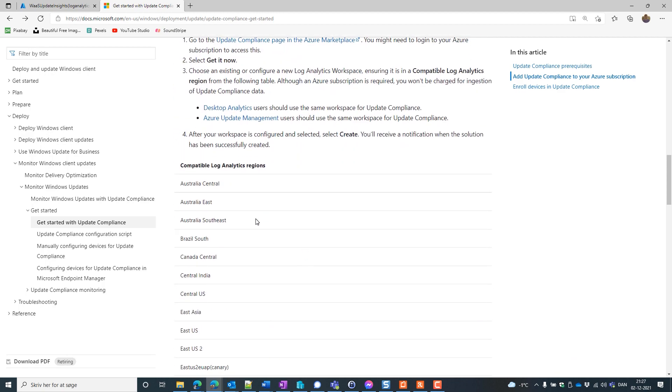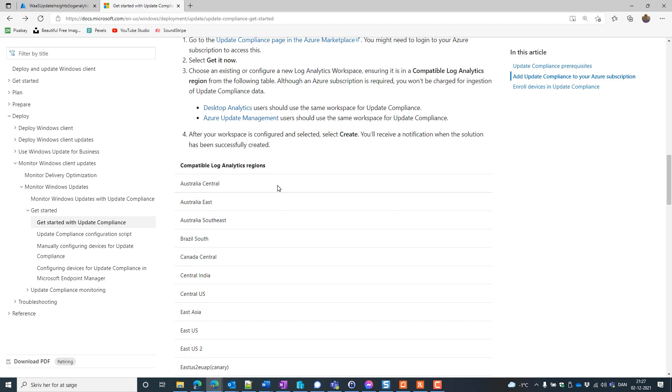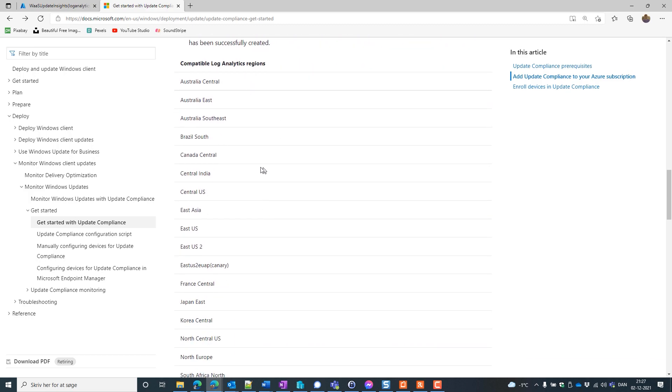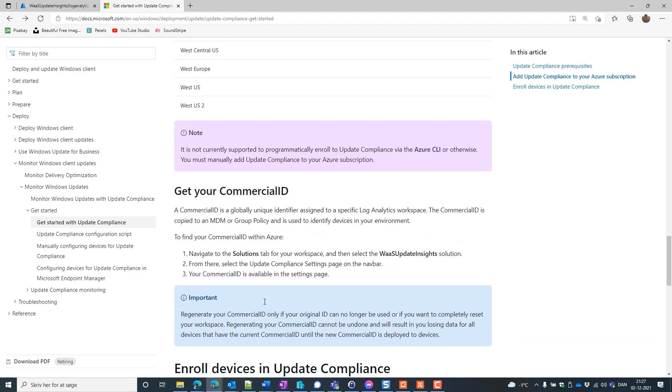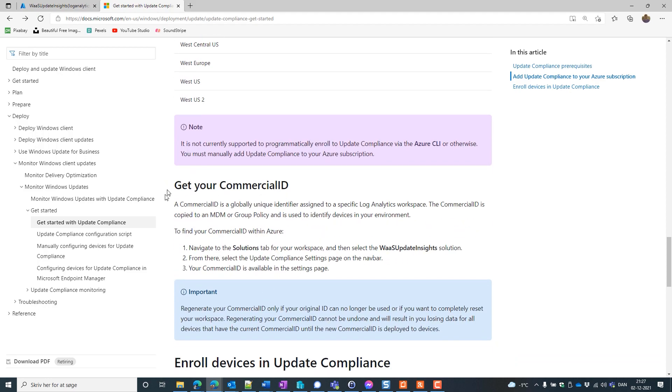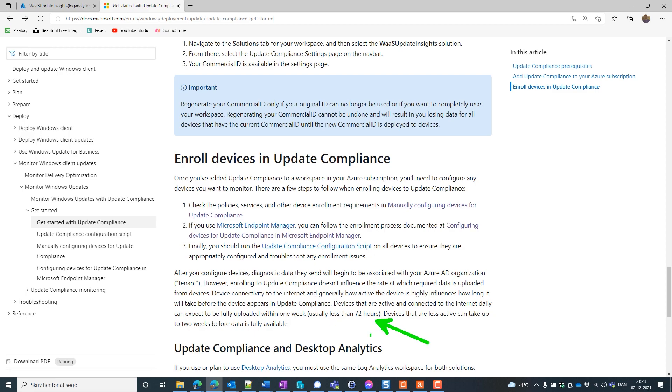So you need to have a compatible log analytics region, which is specified in here. And you need to insert a commercial ID to your devices so they know where to upload this telemetry. And lastly, we have to put all these policies to our devices and it can take up to 72 hours before we see anything in the log analytics workspace.